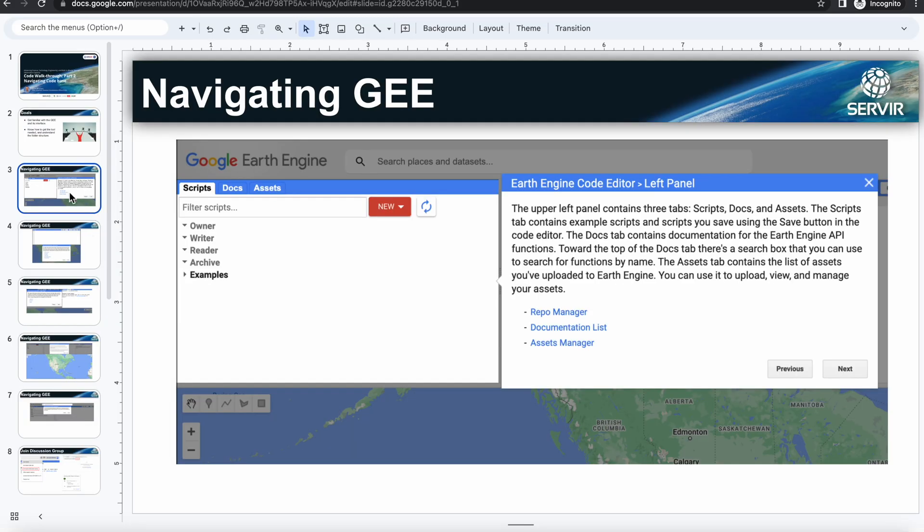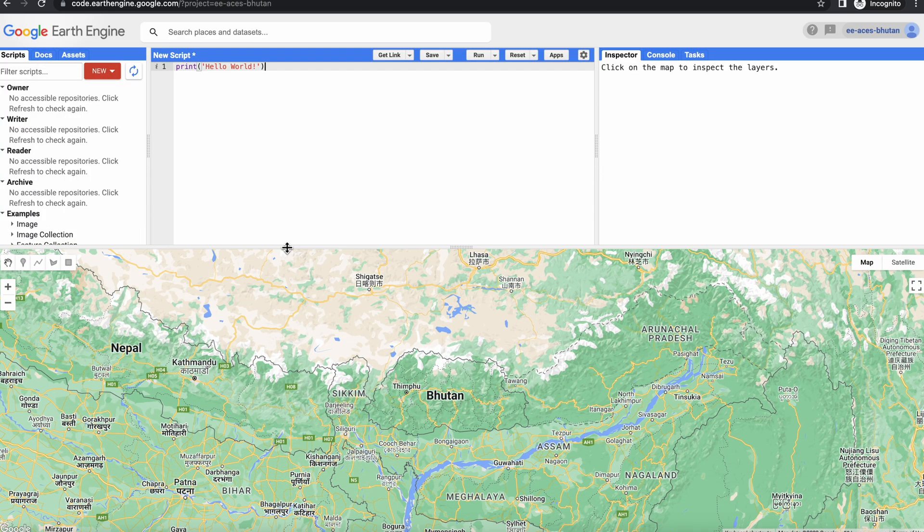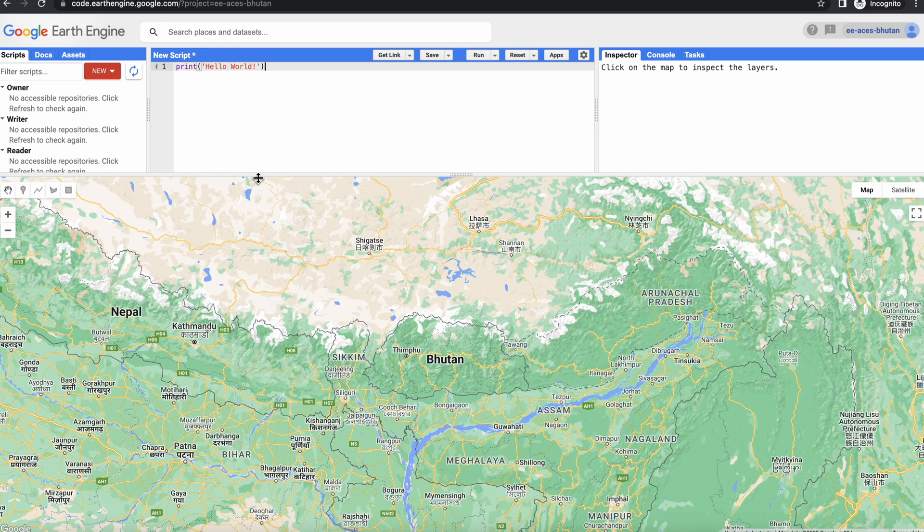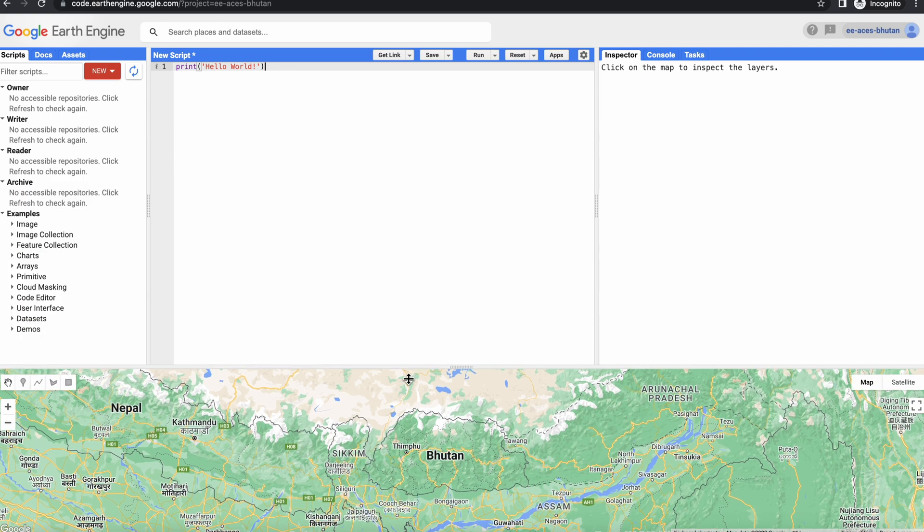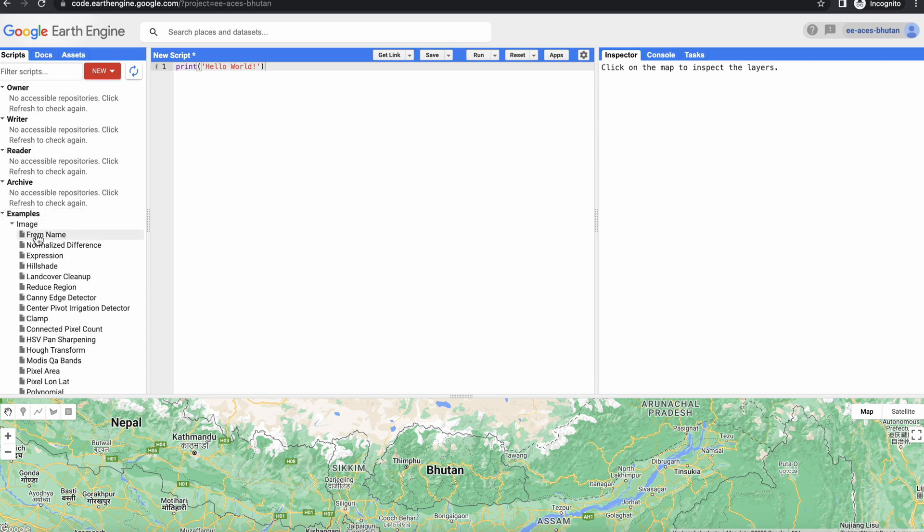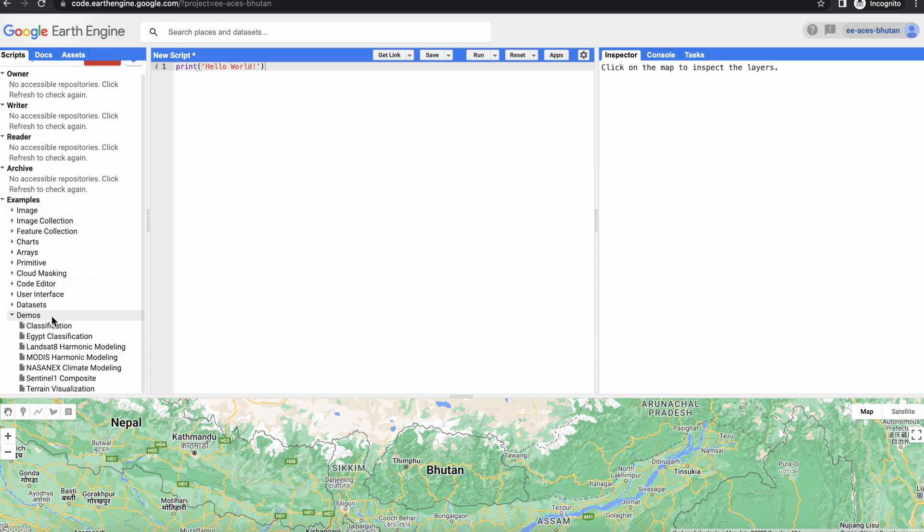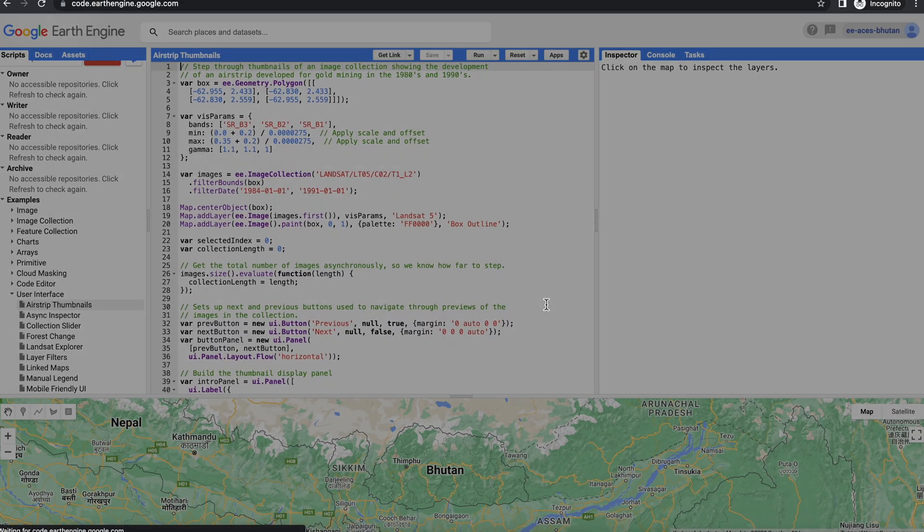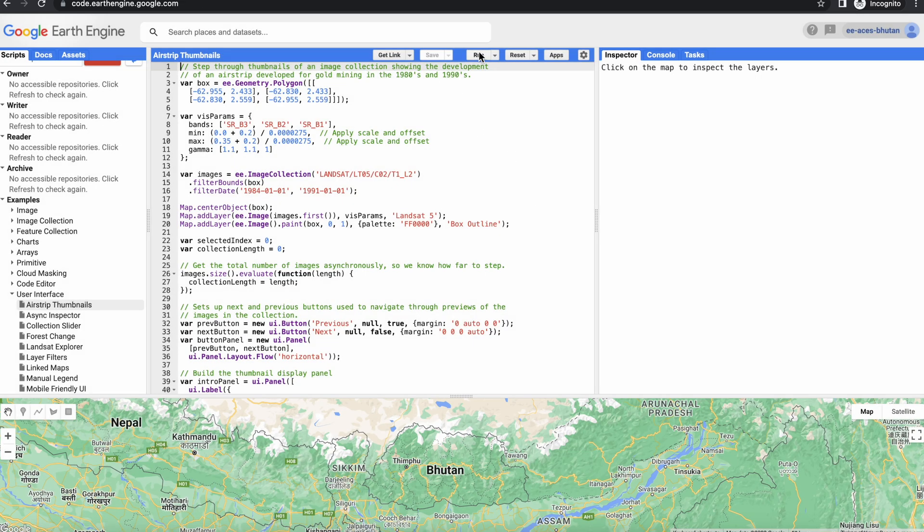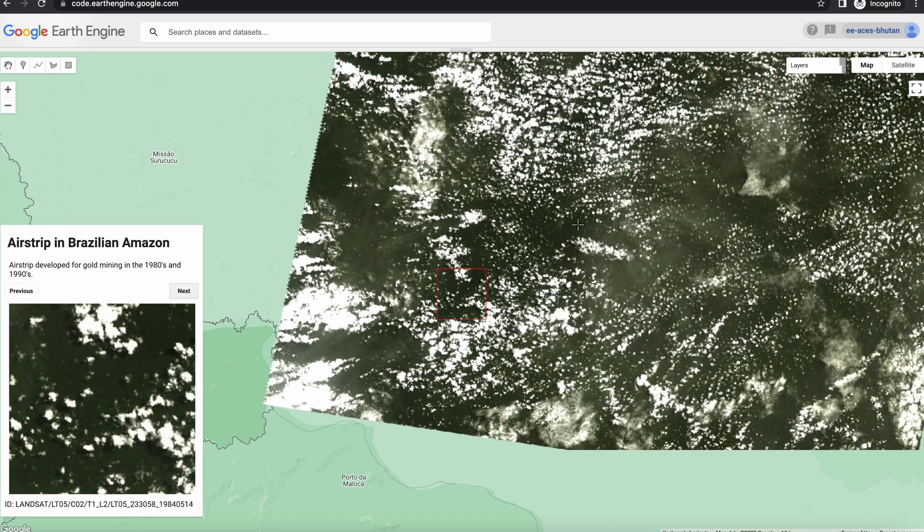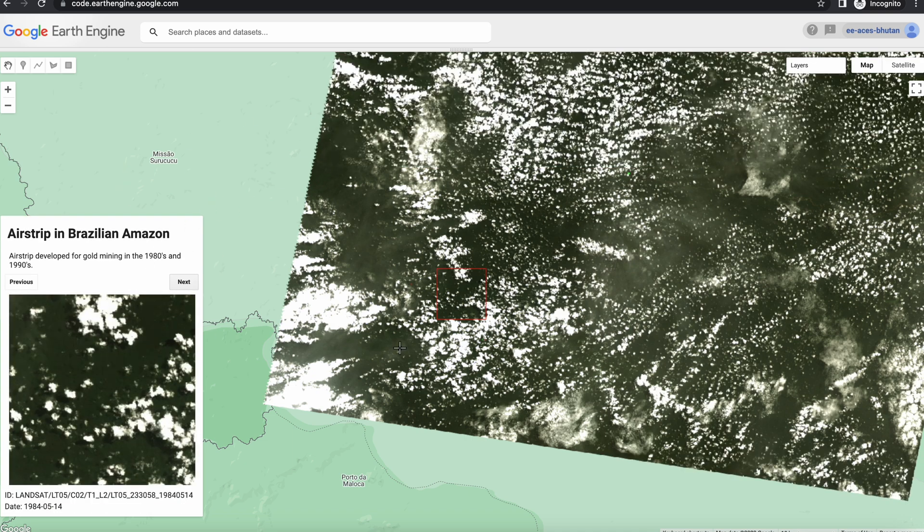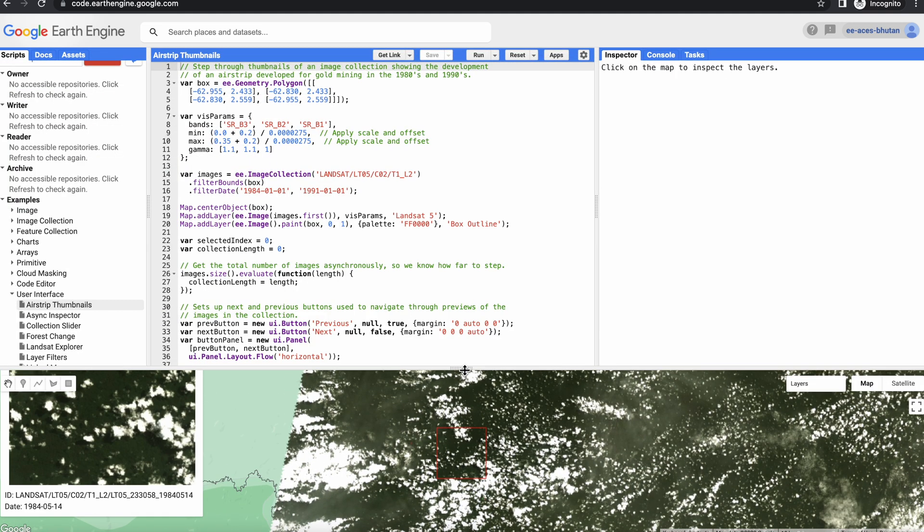There's also this map viewer here, which is an important one. So whenever you run some sort of analysis you can see the output over here. In fact, let's run an example here. Let's go to user interface and try to run something here. When you run this, the output, the visual output of the image is shown over here in this window. So here you can toggle on and off, and all these features are here similar to a traditional GIS environment.